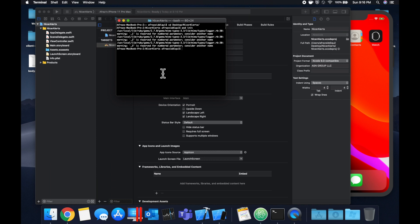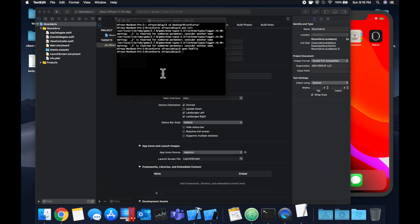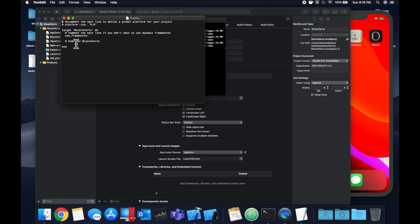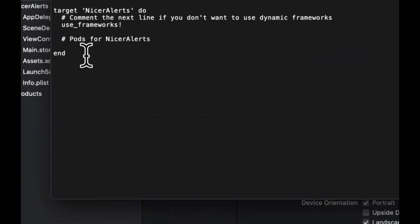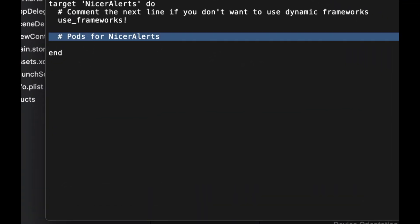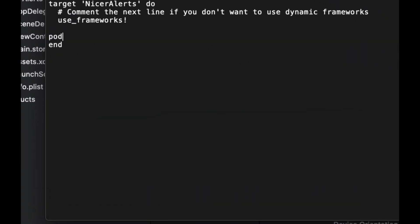If you're not familiar with CocoaPods or you don't have CocoaPods installed, take a look at my earlier video or feel free to follow along. The next thing we need to do is open up the pod file.